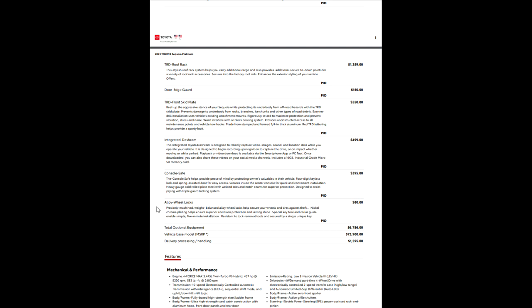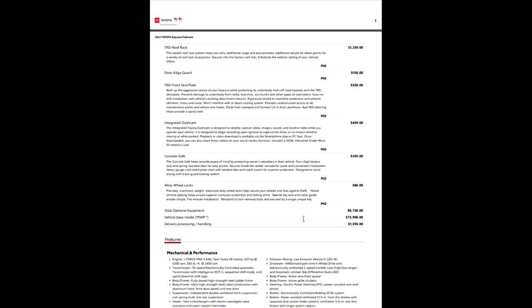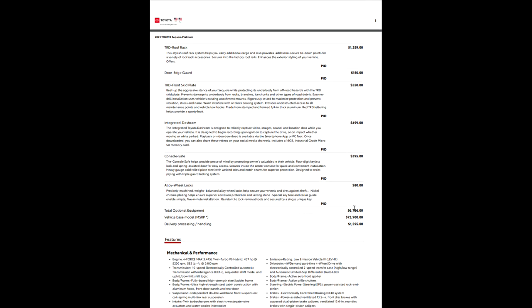So wheel locks, it's nice not to walk out to your car and have somebody have stolen a wheel, of course. But wheel locks can always help you with that, at least to slow somebody down, if nothing else. So you'll see the total optional equipment is right there, $6,756 is your optional equipment.